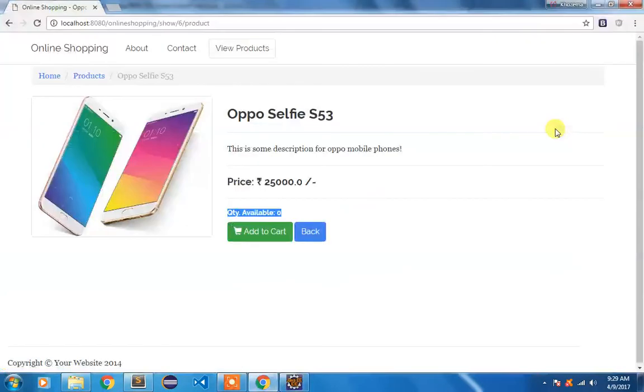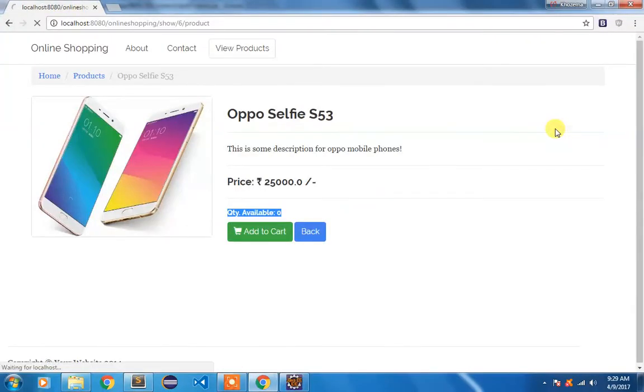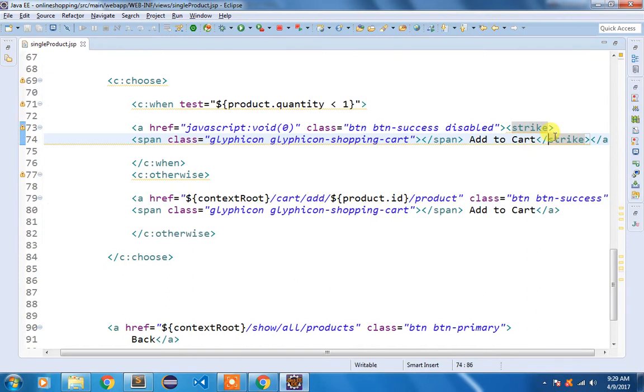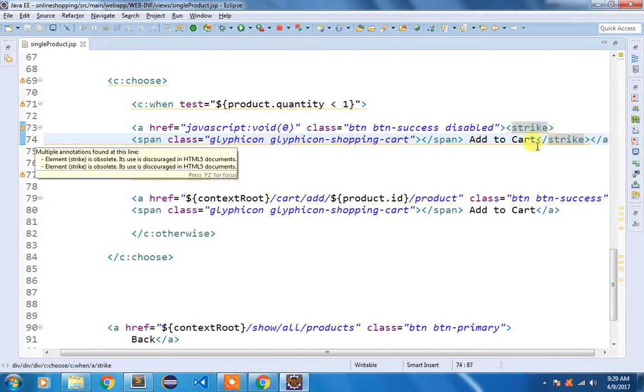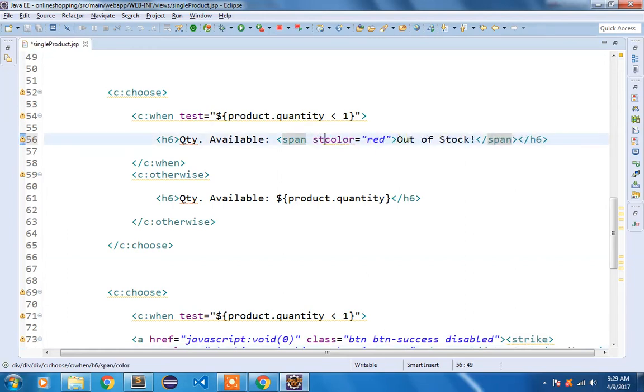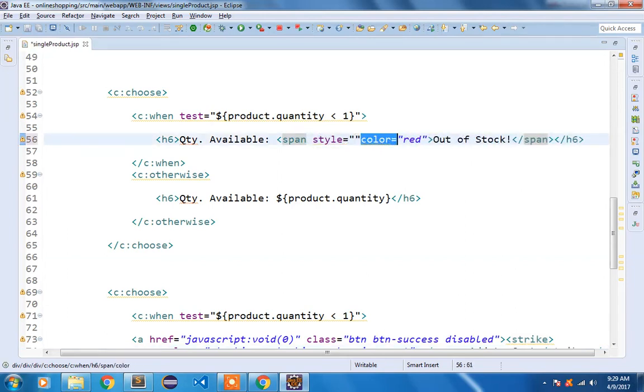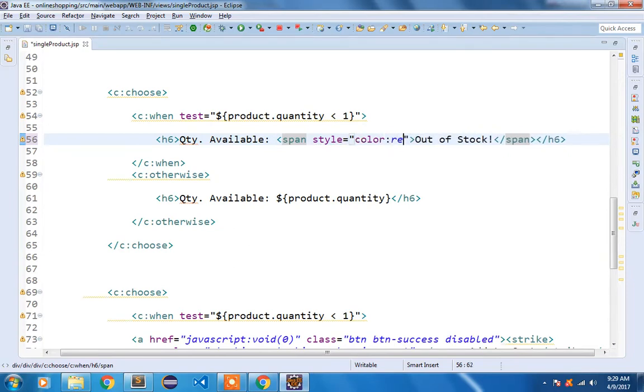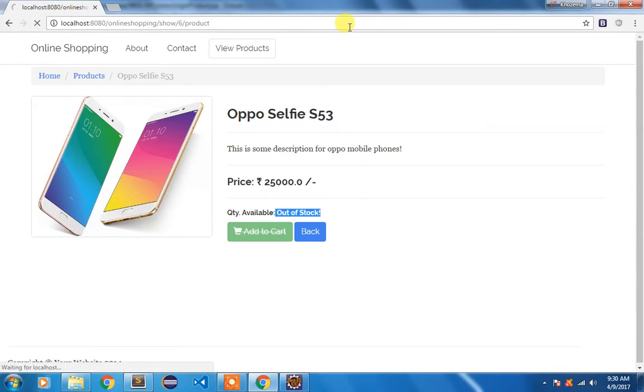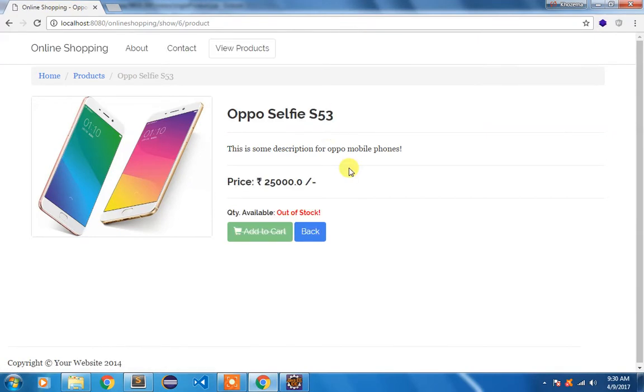So let me refresh. You can see we are getting this out of stock message and this button is disabled with the strikethrough. So here style equal to color colon red. Like this and if I refresh it again, you can see we are getting this red. So this is the first fix I did for single product page.